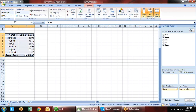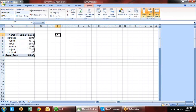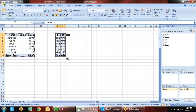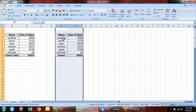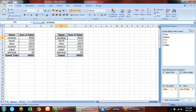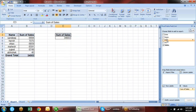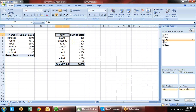Suppose you work in a company with city heads, and you need to send data to each city head separately. If you have 7-8 cities you can do it manually with copy-paste, but if you have 200-300 cities it becomes very difficult.